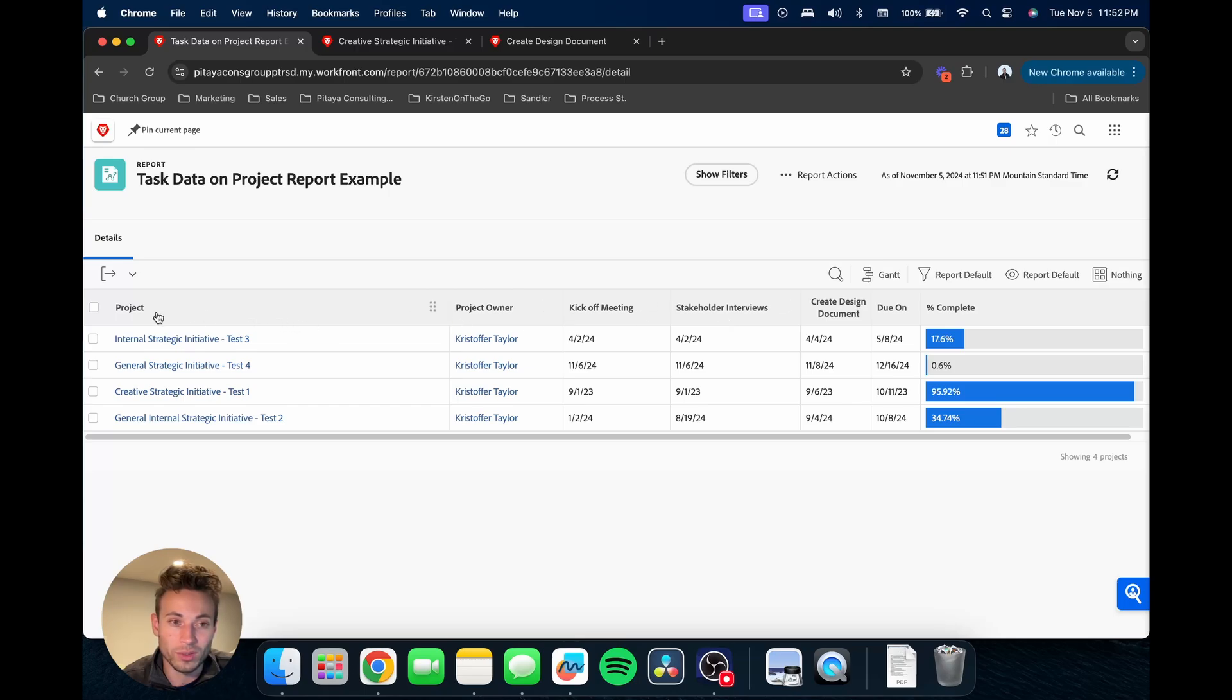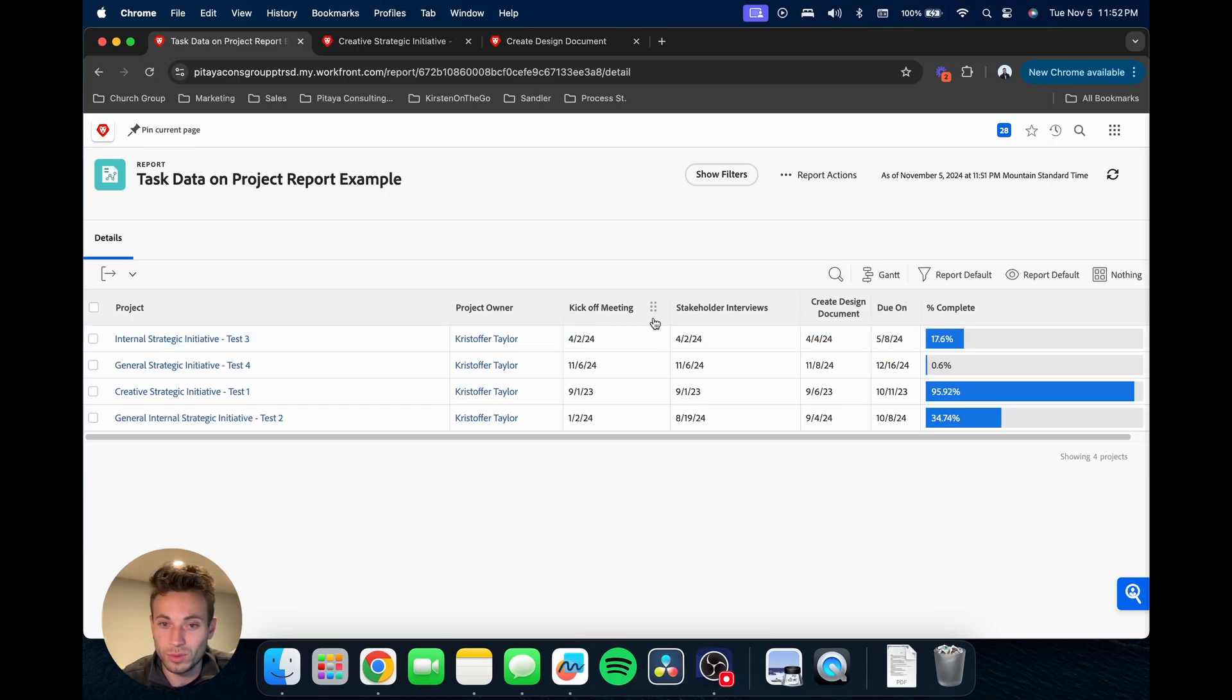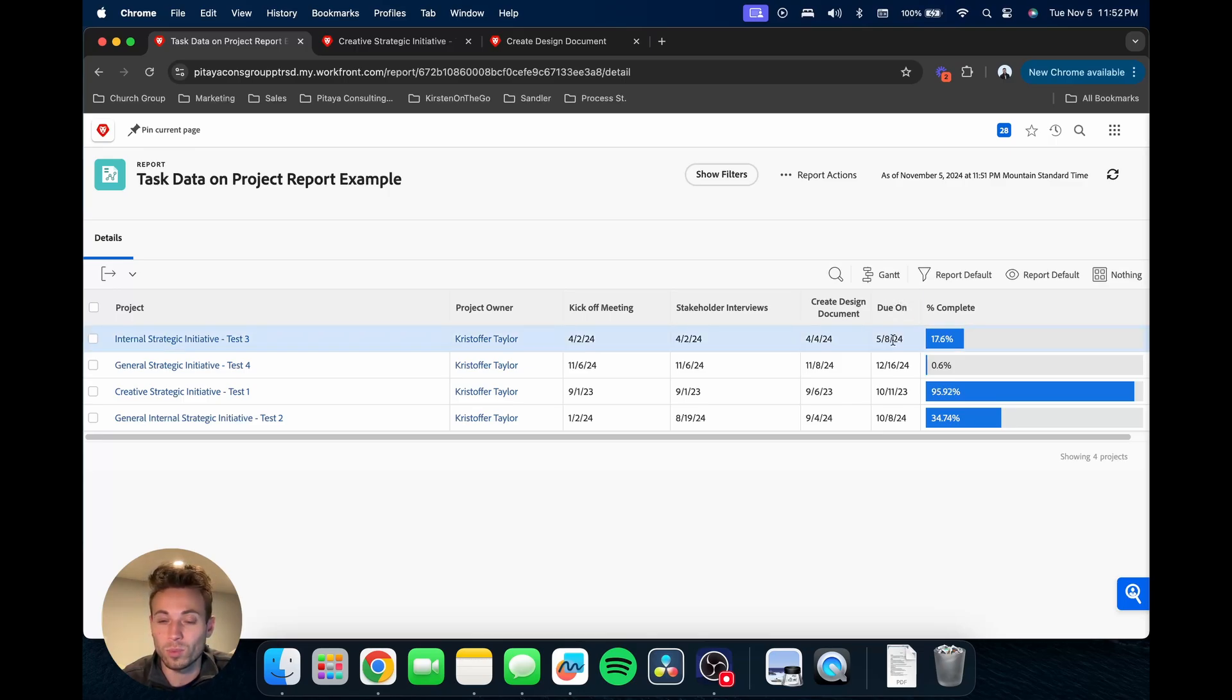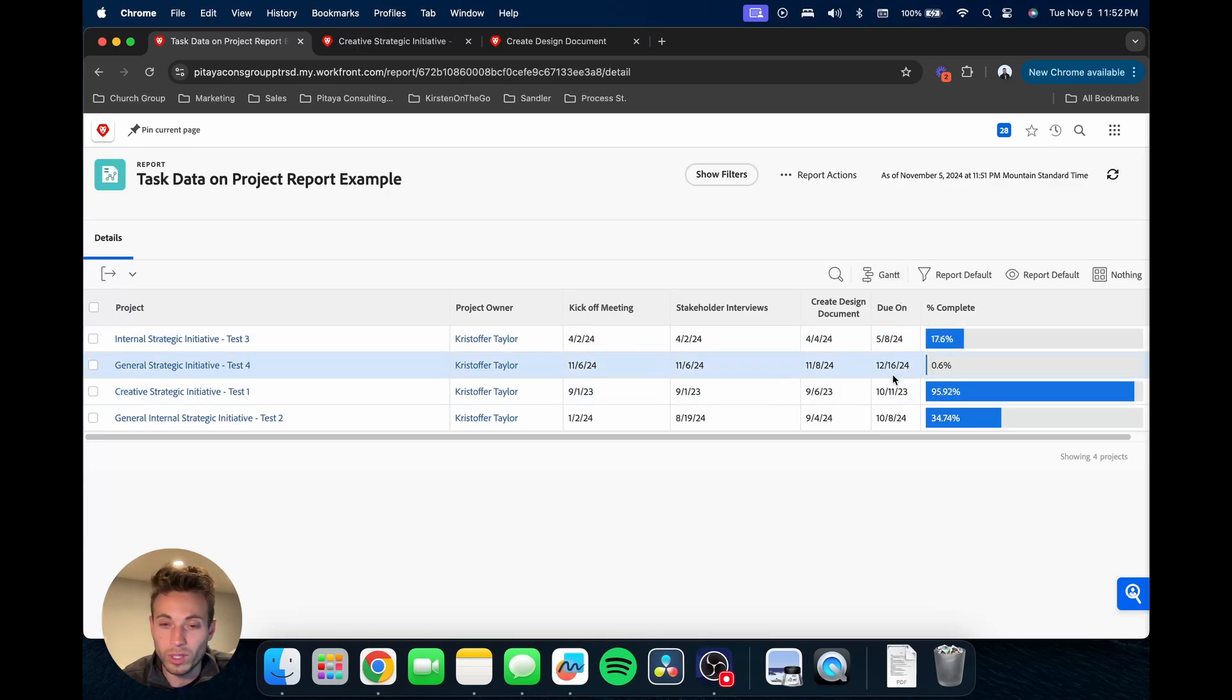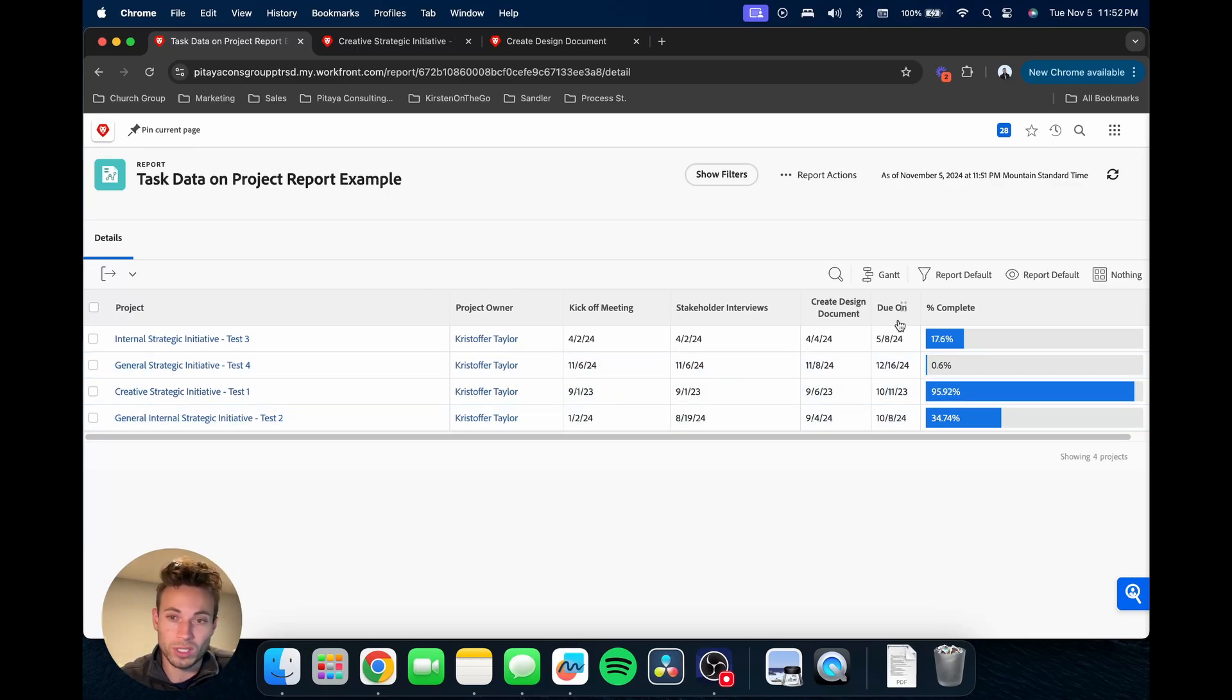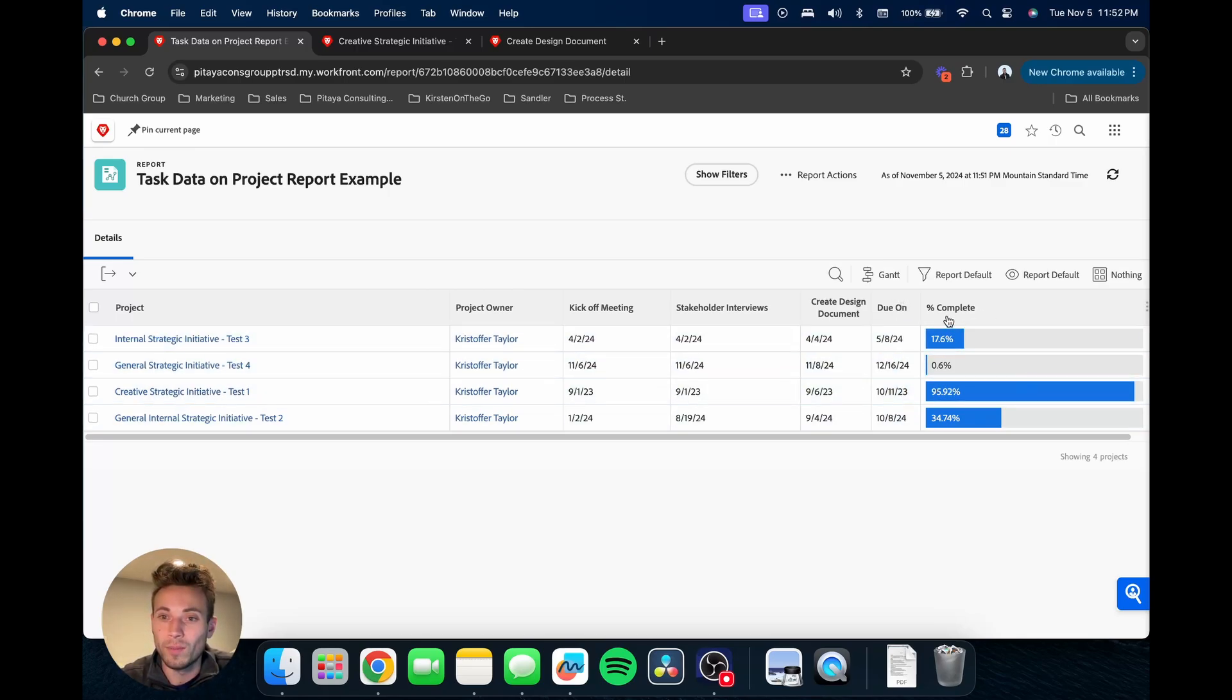This is the project percent complete. This is an example of why you can see it could be important to kind of rename some of these, because as we're seeing these task due dates, we want to make sure that we're super clear this is the project due date, or we could rename it estimated project completion, planned project completion, something like that.